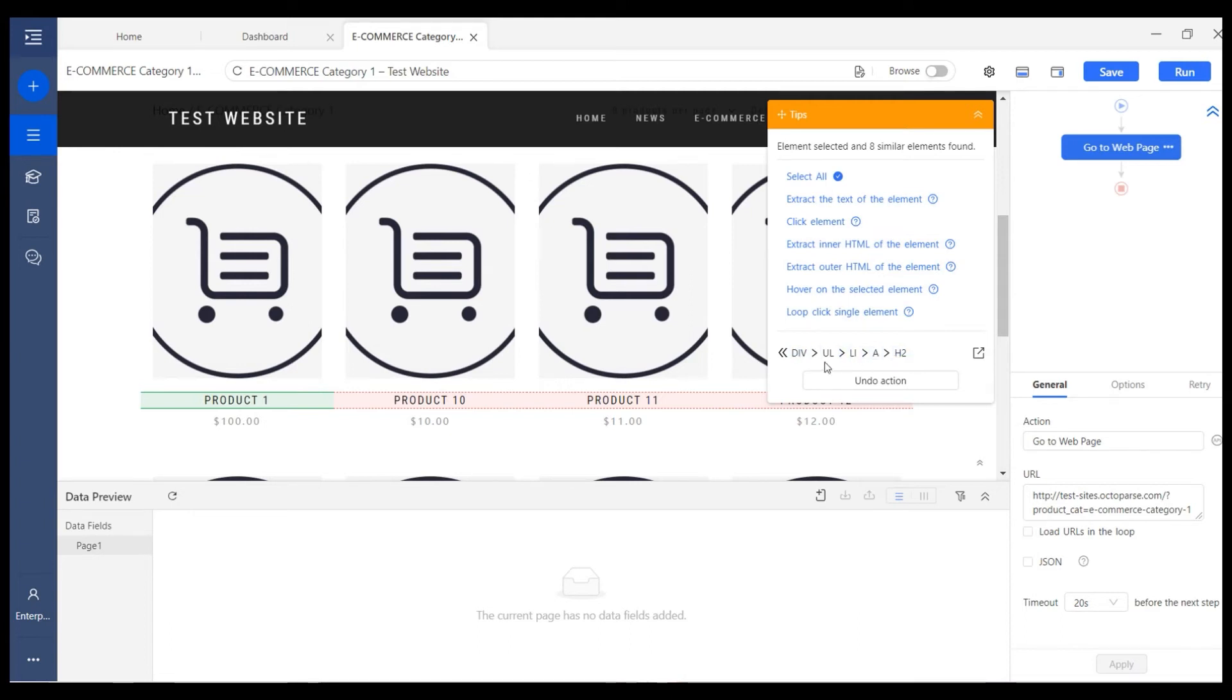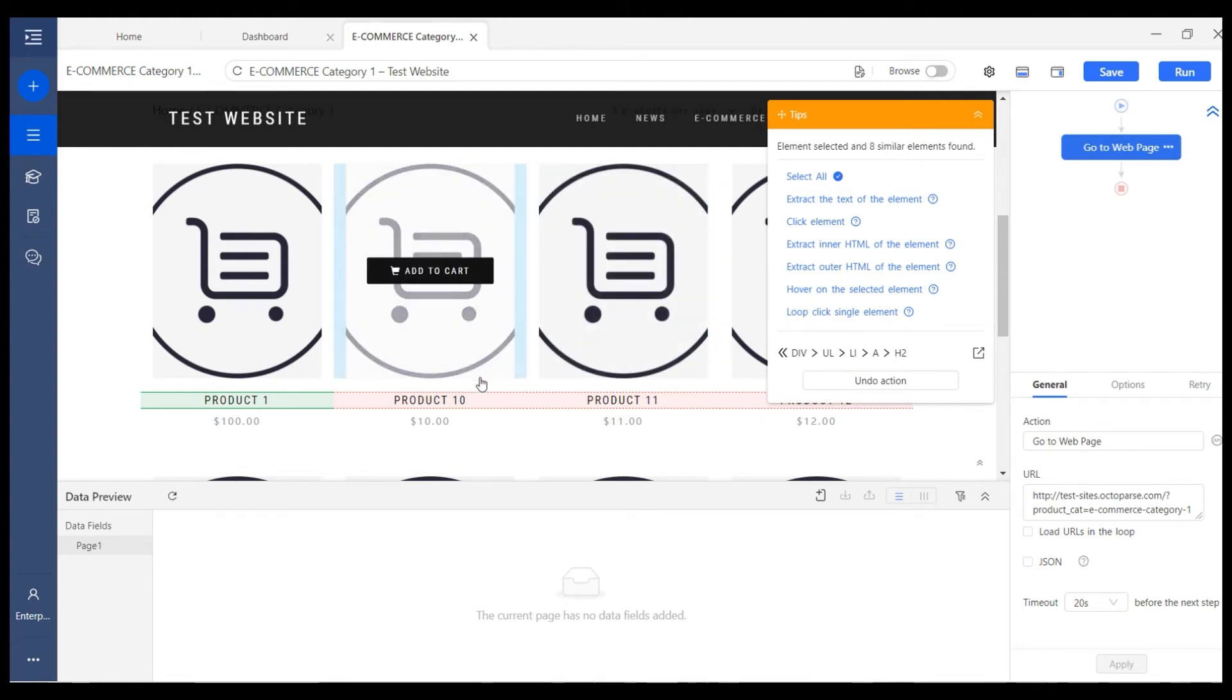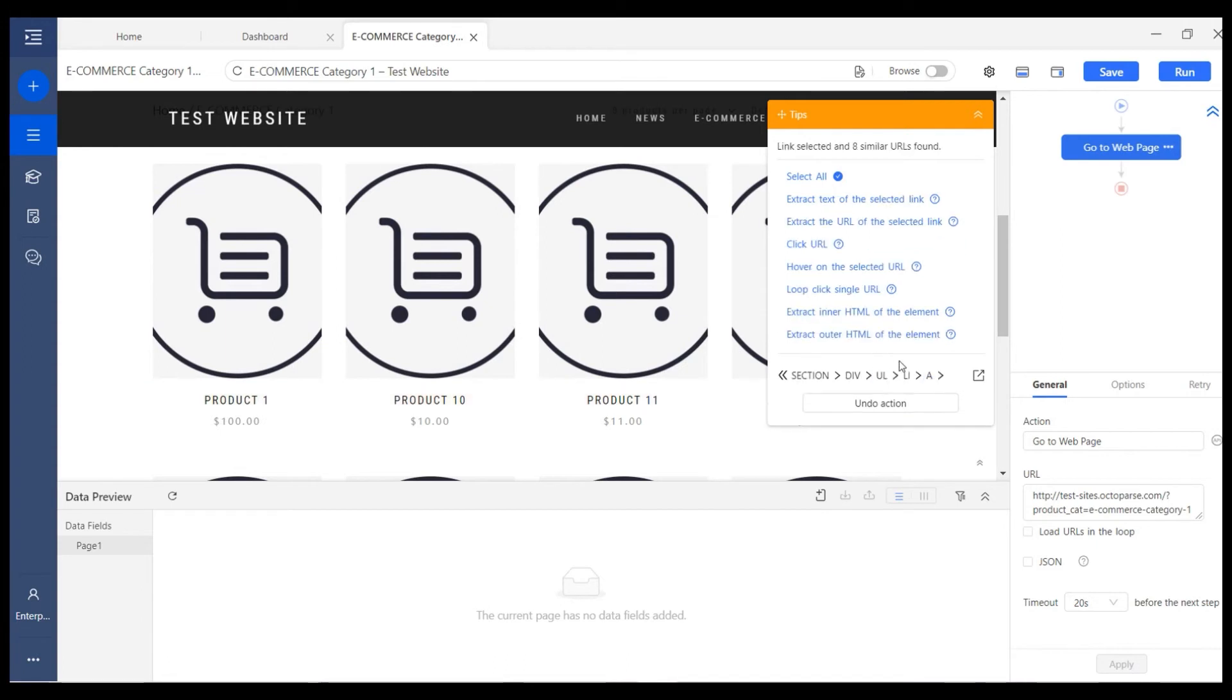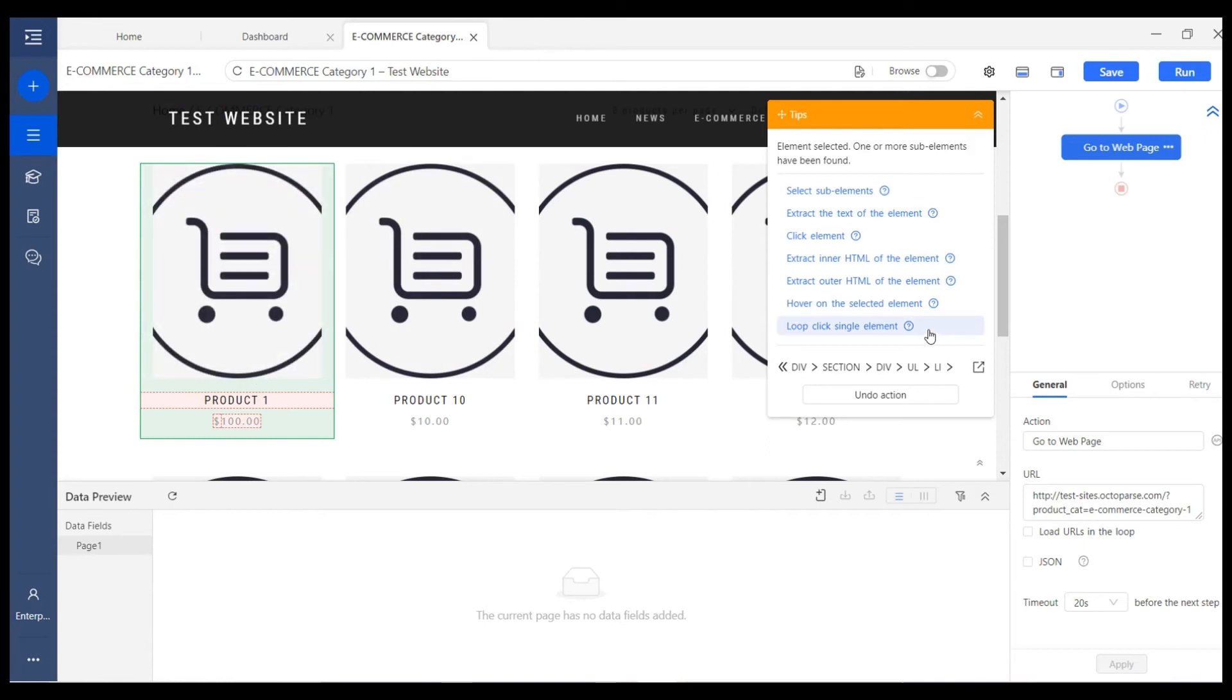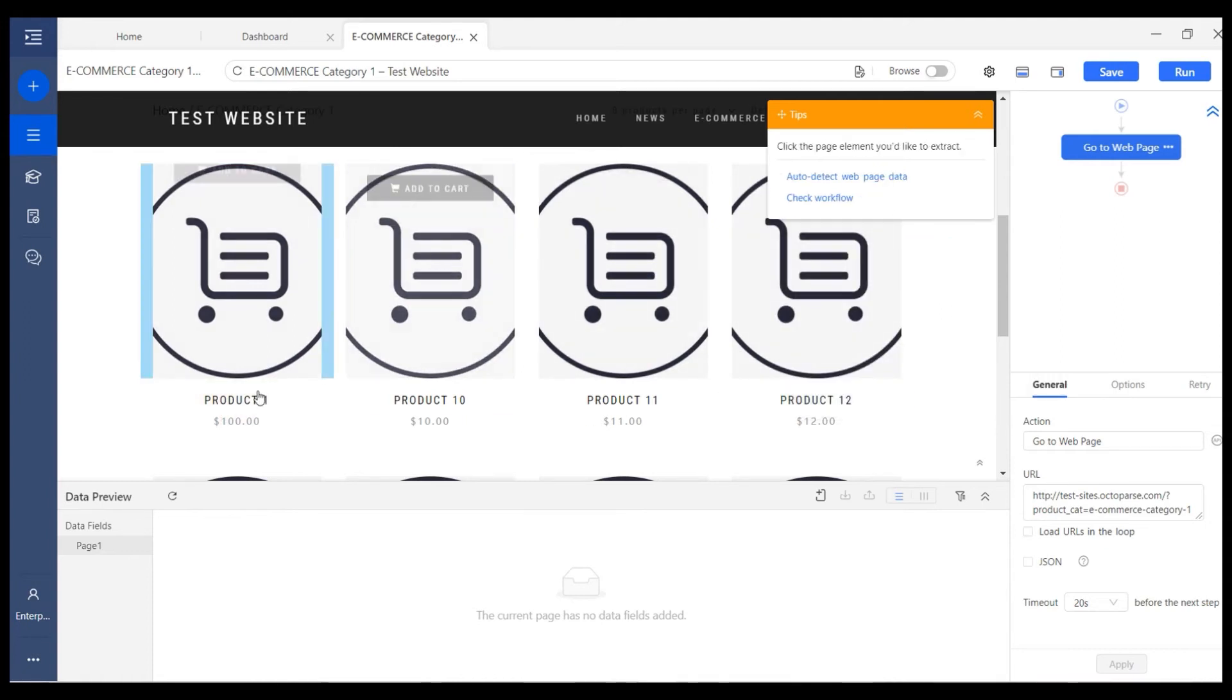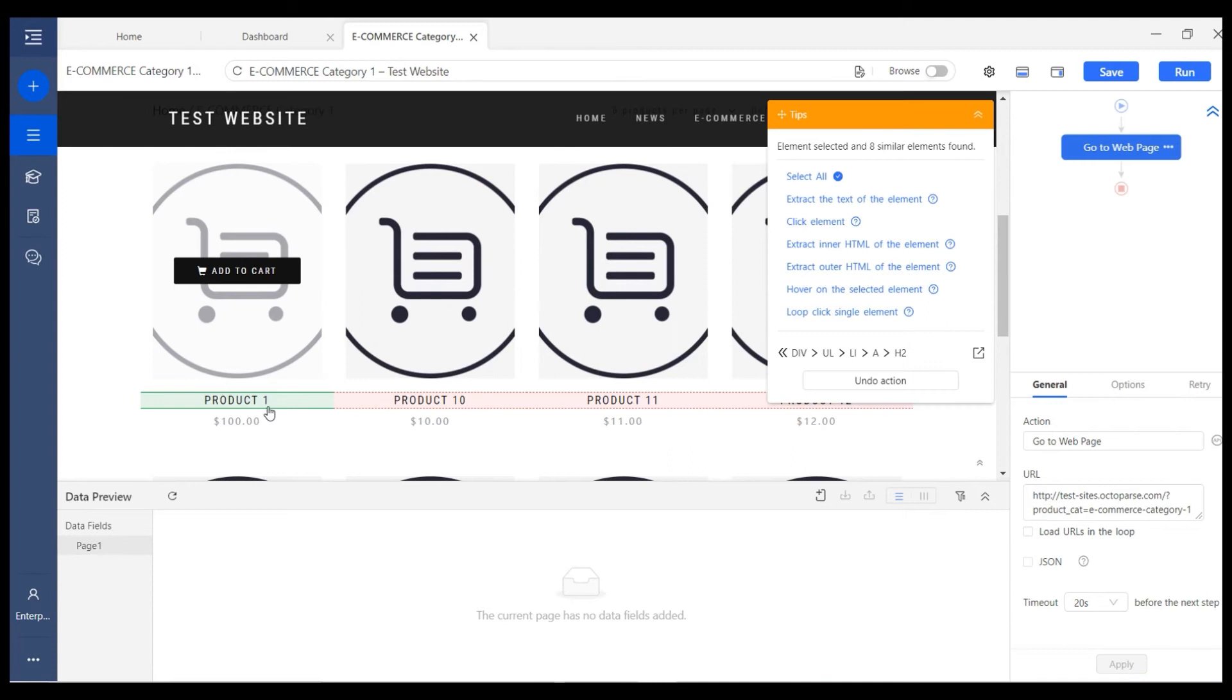If a target element is difficult to select with the cursor, you can click on these tags directly to locate the element. Or you can click this button to expand the selected area. For example, now the title is selected.